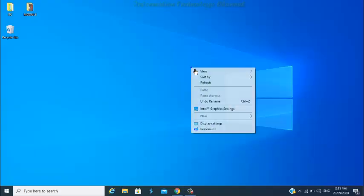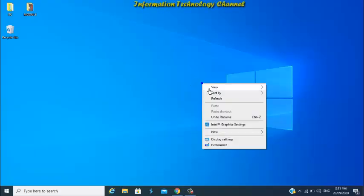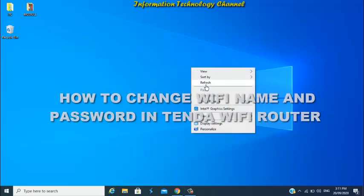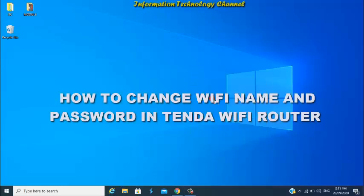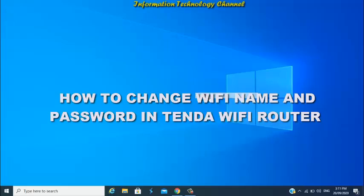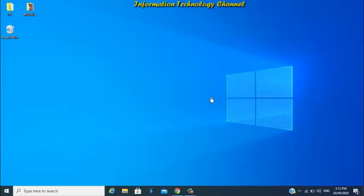Hi friends, welcome to Information Technology Channel. In this video I'm going to teach you how to change Wi-Fi name and password in Tenda Wi-Fi router. This is very easy and quick friends, just follow me.